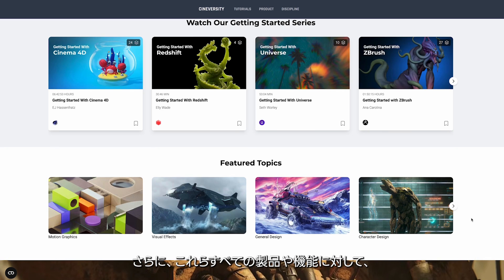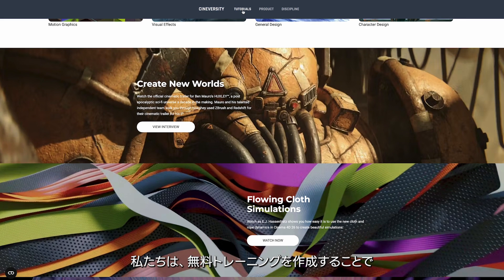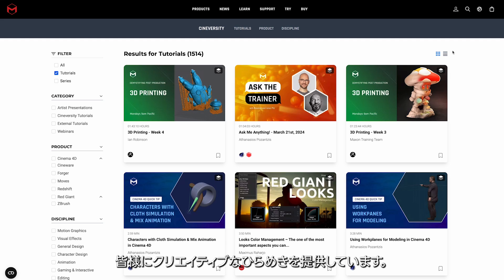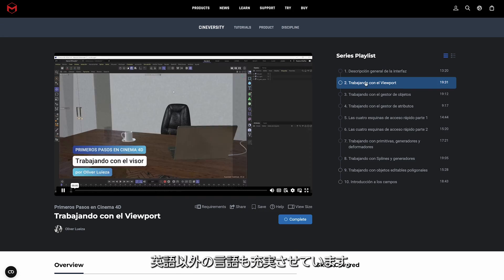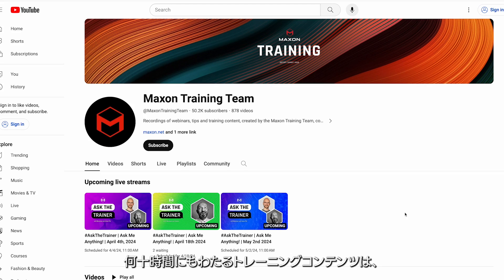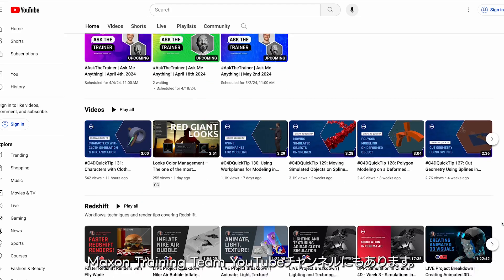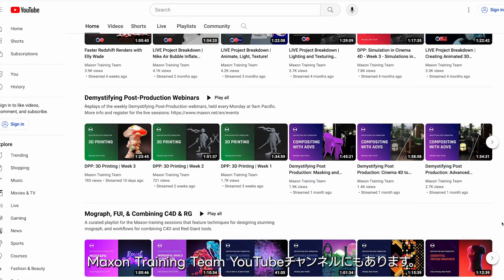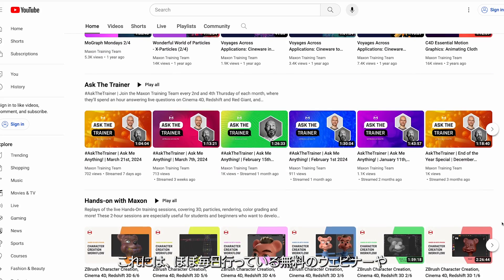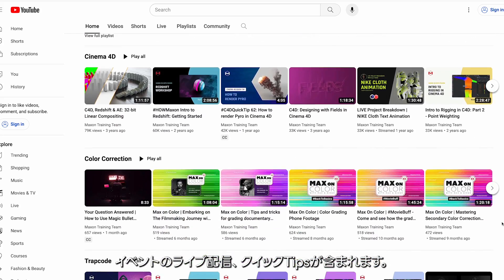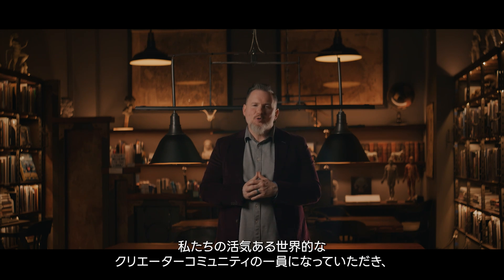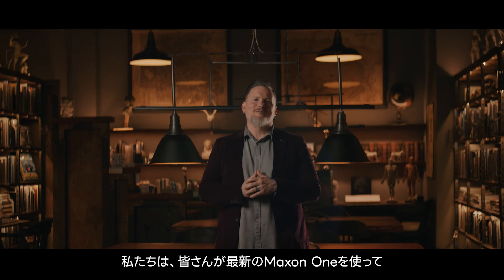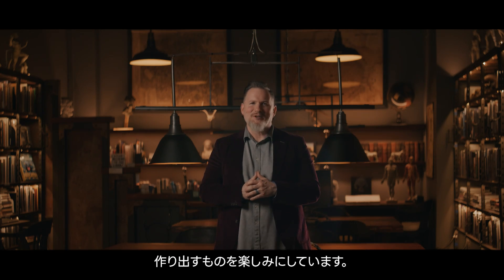In addition to all these great products and features, we've been hard at work creating free training to help you make the most of your creative sparks. We've added multiple courses to Cineversity, including non-English courses, as well as dozens and dozens of hours of training content to the Maxon Training Team YouTube channel. This includes recordings of our almost daily free webinars, live streams of events, and quick tips. Thank you for being a part of our vibrant worldwide community of creatives. We look forward to seeing what you make with the latest release of Maxon One.